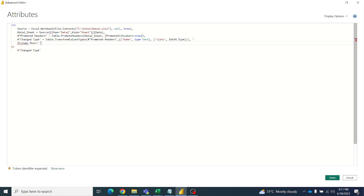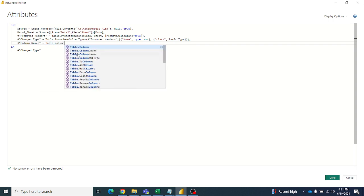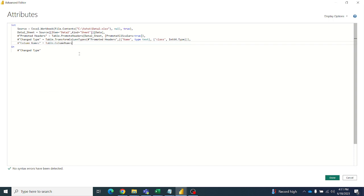Set column names equal to Table.ColumnNames. I forgot the inverted commas earlier, so make sure to use Table.ColumnNames correctly.